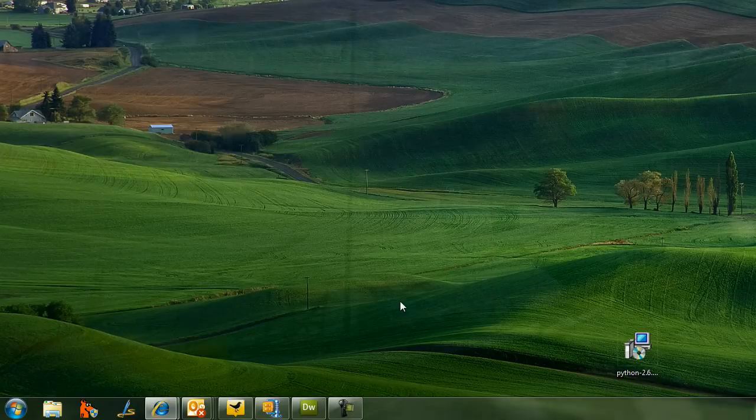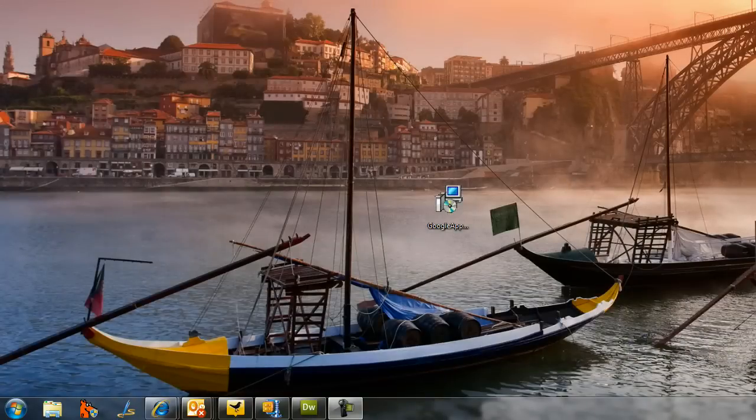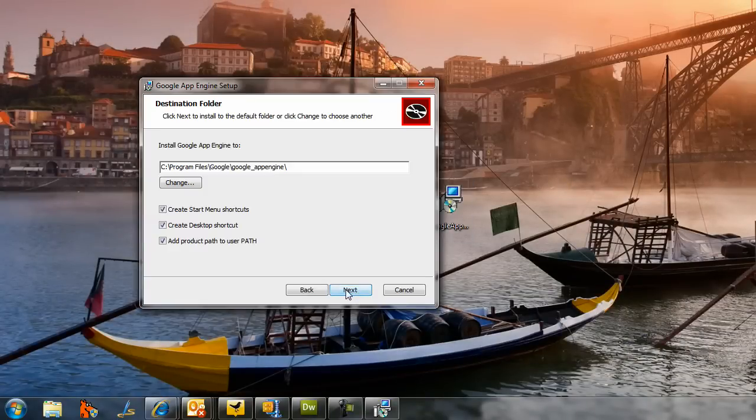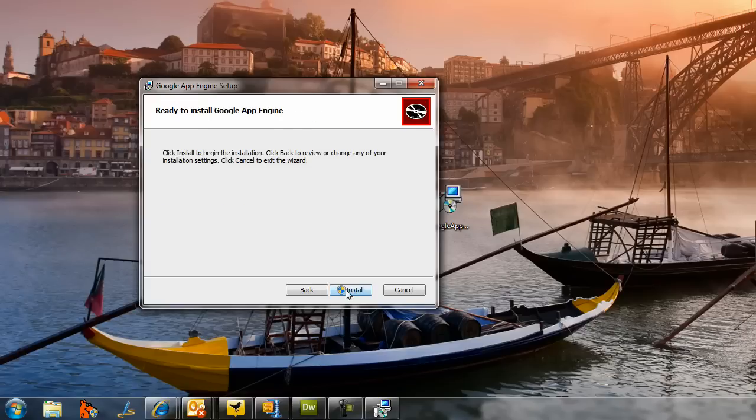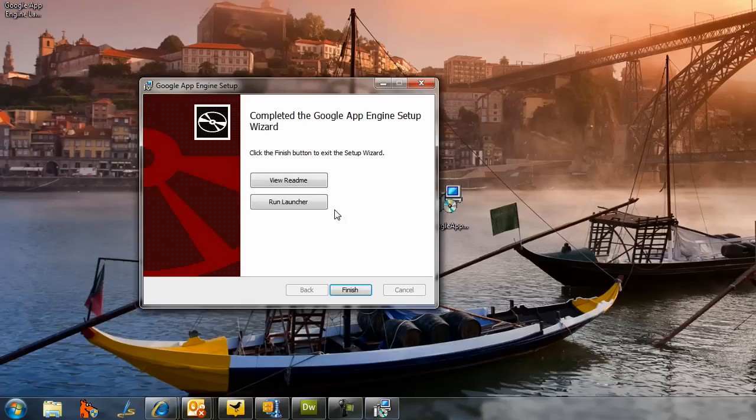Next, go to the Google App Engine website and download their SDK for Python. We're using Python here, though you can also use Java, but we'll use Python for this tutorial. This is again a pretty simple installation. Just follow the defaults and this should also install in two minutes.